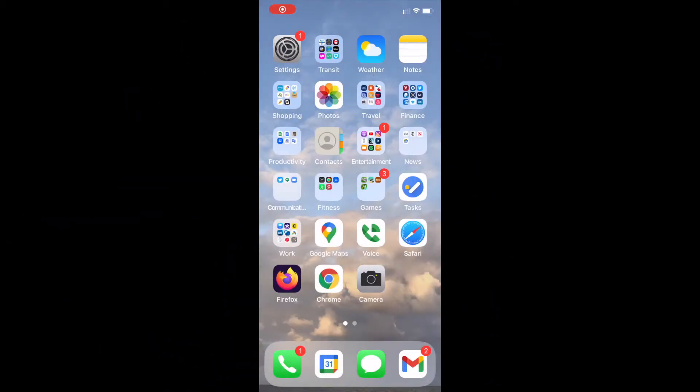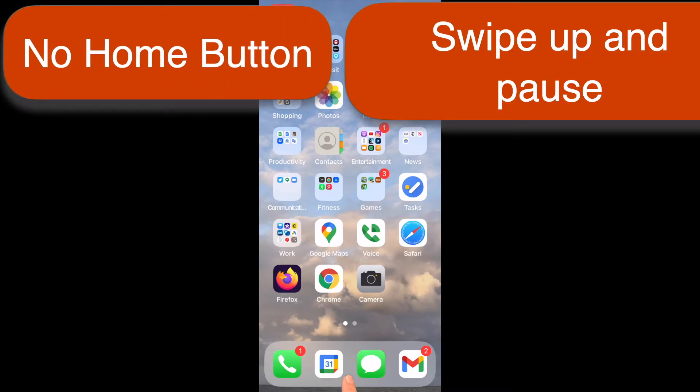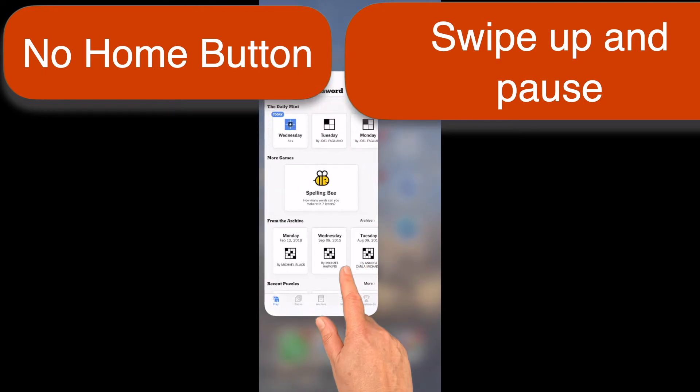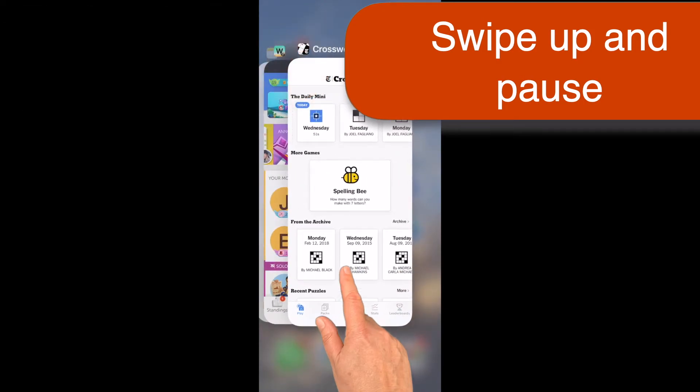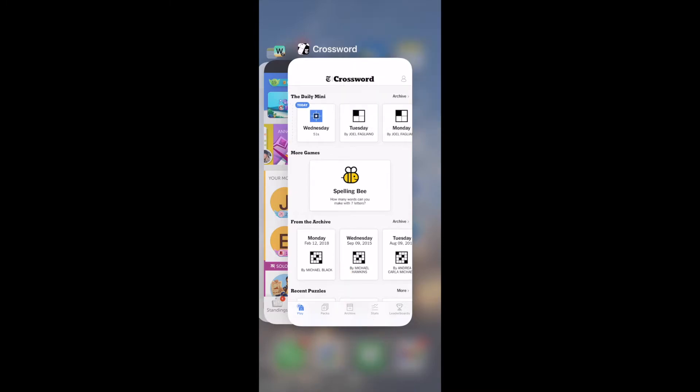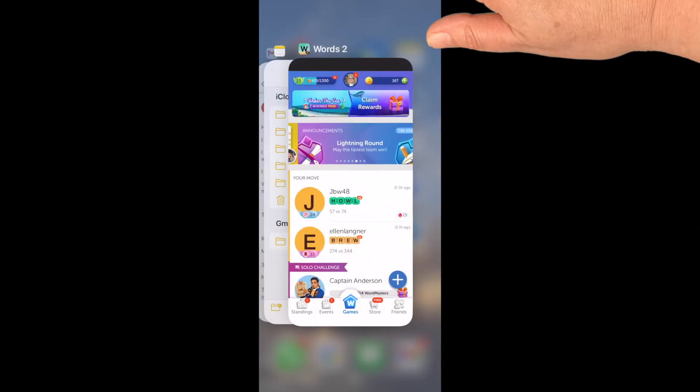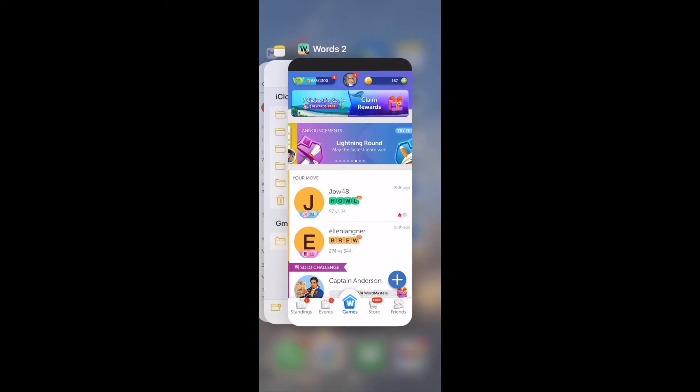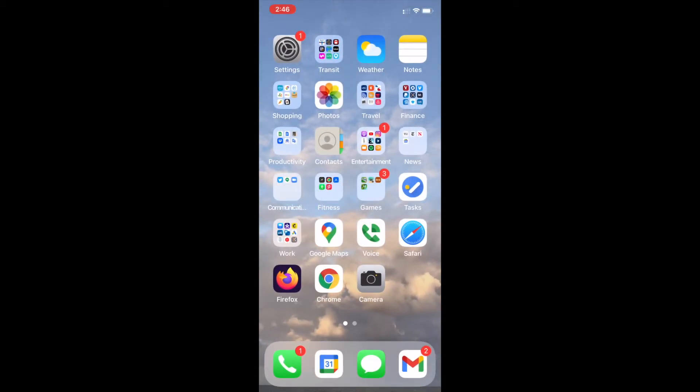On newer iPhones and iPads that don't have a home button, to open the app switcher, swipe your finger up from the bottom of the screen and then pause with your finger still on the screen until the app switcher opens when the app you want is visible, like this. It might take a couple of tries, but it's easy once you get the hang of it. Then just swipe the frozen app off the top of the screen to close it as we did before. Tap the screen again to exit the app switcher and you're back to the home screen.